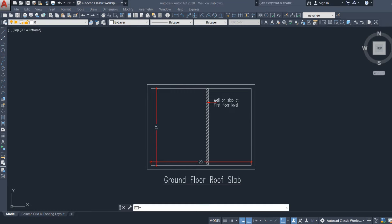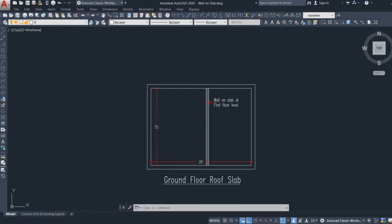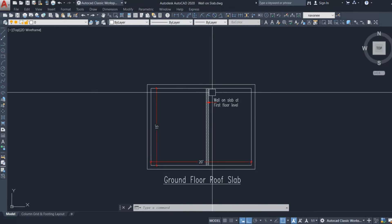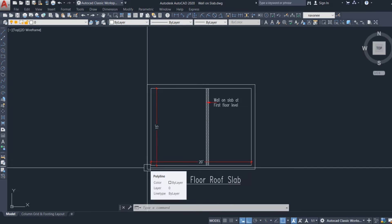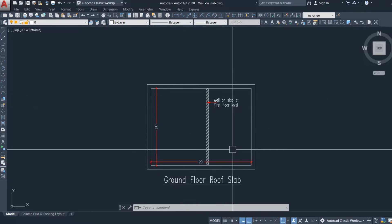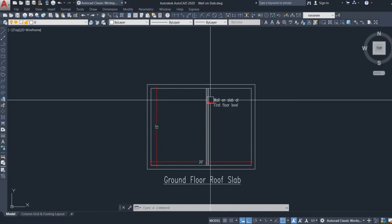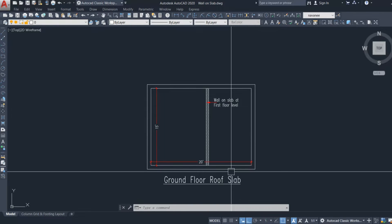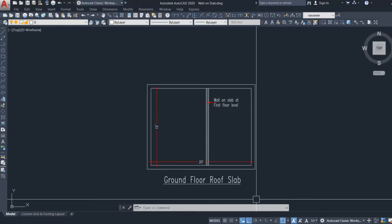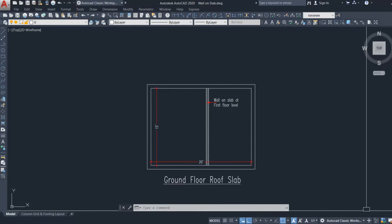Hey friends, welcome back to Civil Engineering Mastery. In this video we are going to discuss how we can analyze a slab with a wall load. When you have a slab with a wall on the middle area, we generally provide beams to support walls coming above, but in this case the wall is resting on the slab and we are not supposed to provide a beam because of aesthetic purposes. So how can we analyze the slab with the wall load?